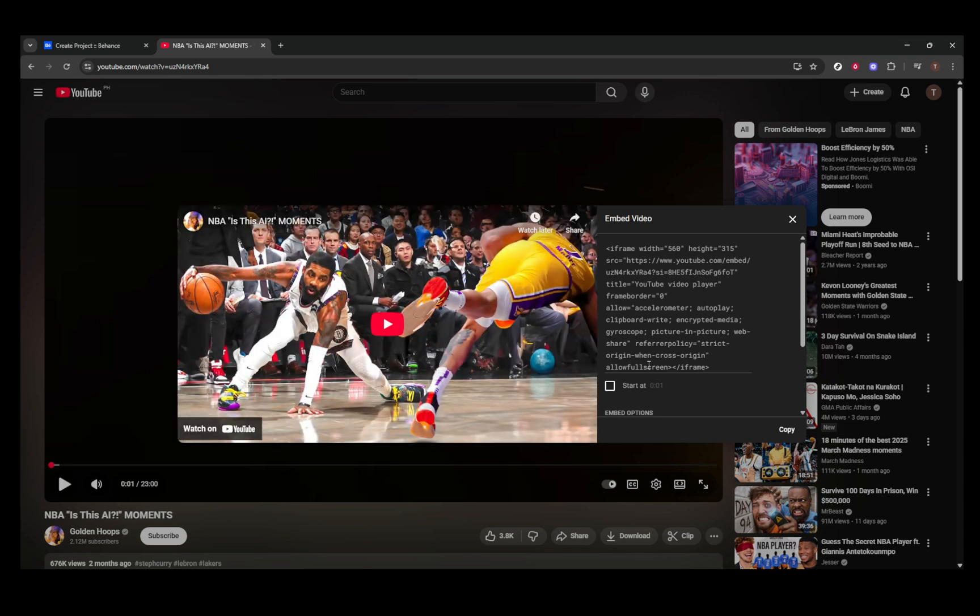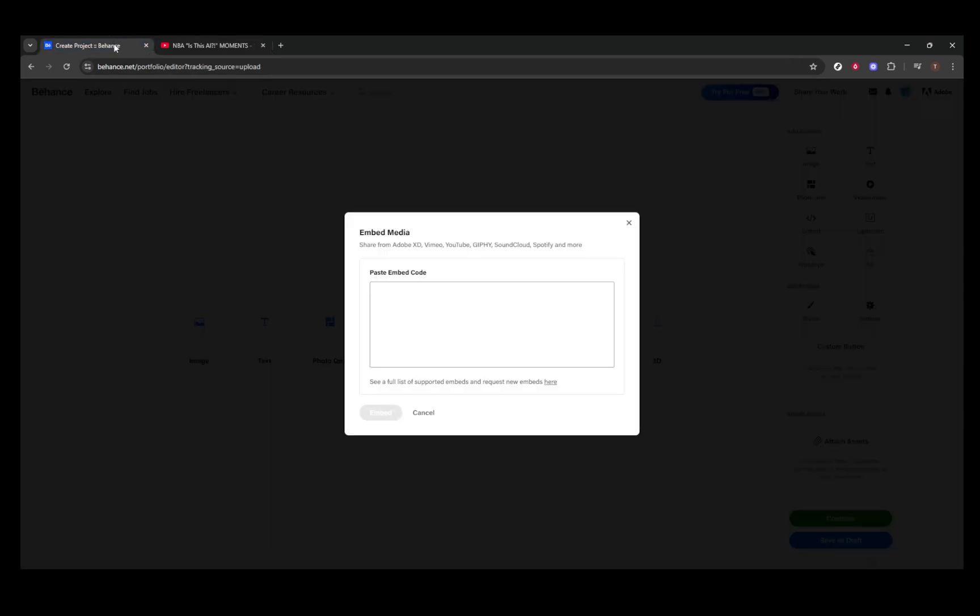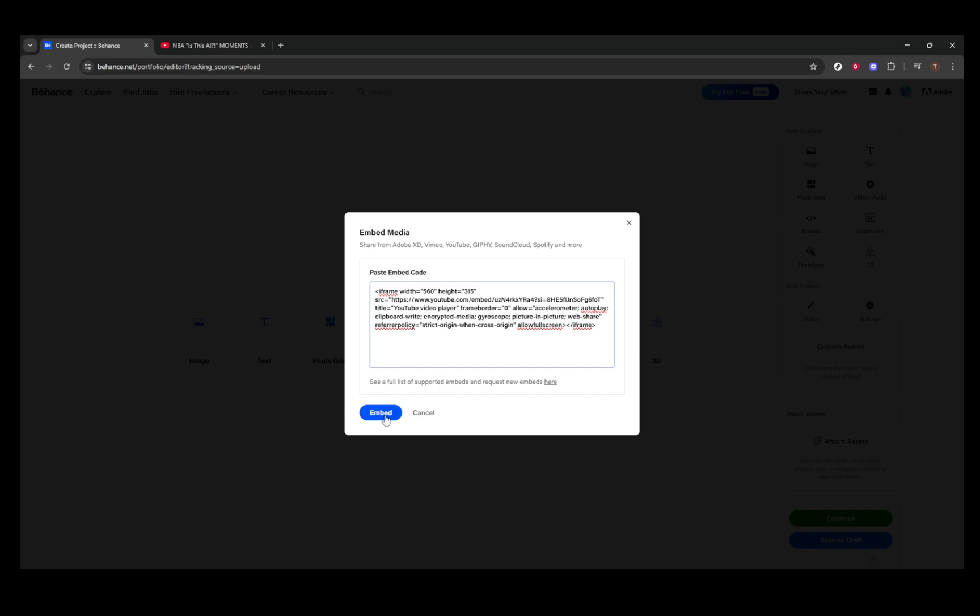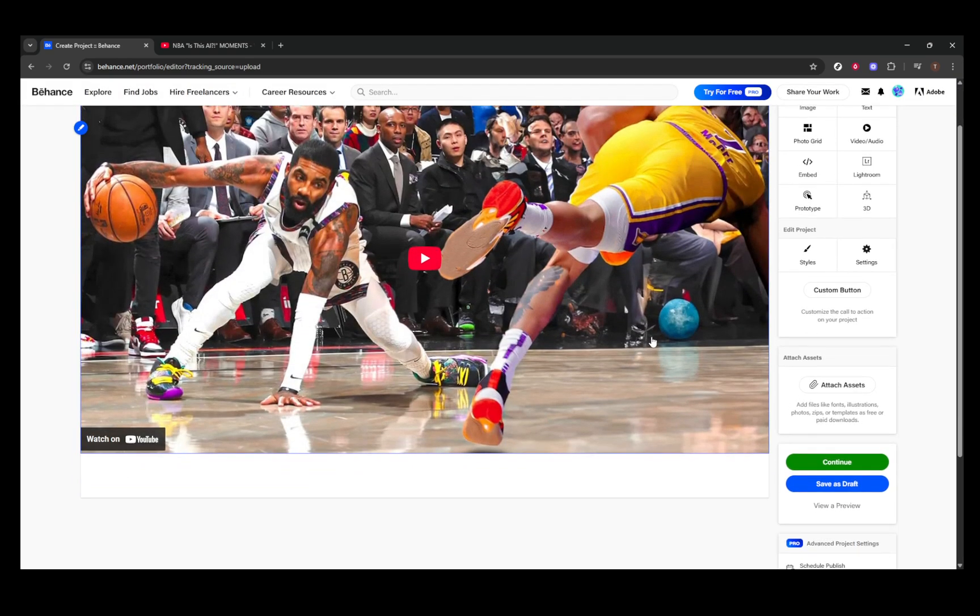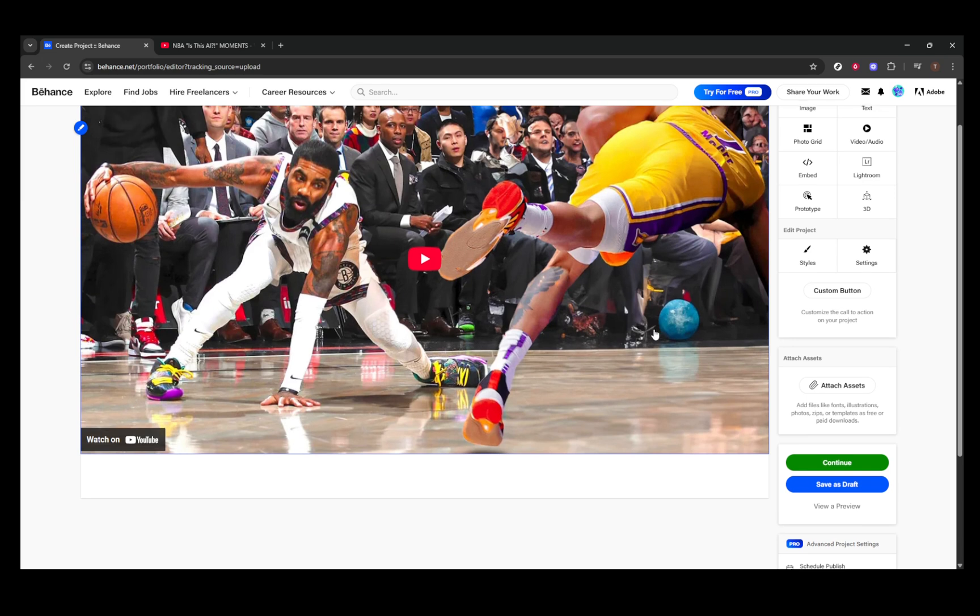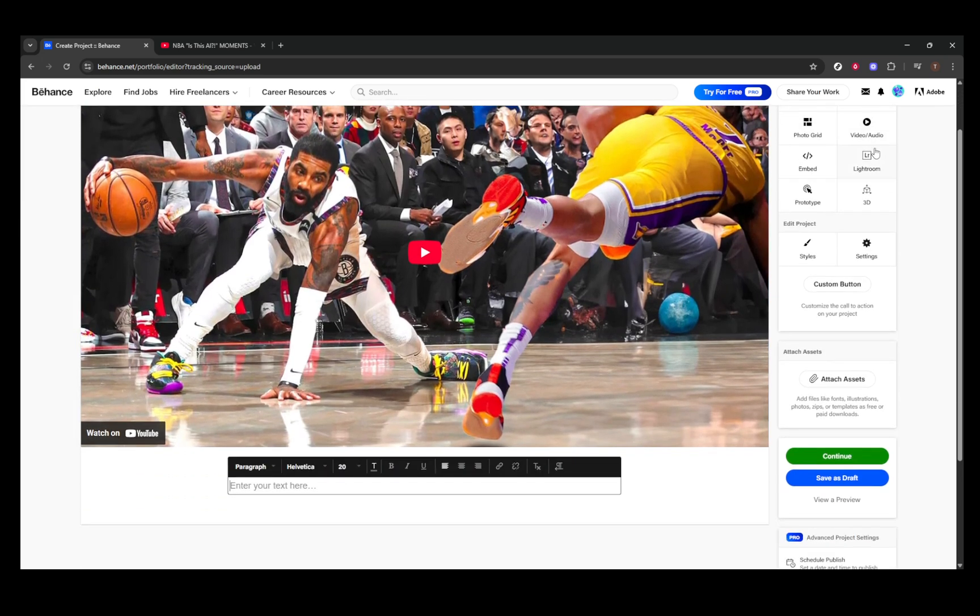Next, let's talk about arranging your layout. One of the great things about Behance is the flexibility it gives you in terms of presentation. You can combine your video with text, images, or even GIFs to create a dynamic visual experience. Feel free to drag and drop these sections to design a layout that best tells the story of your project.